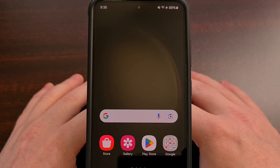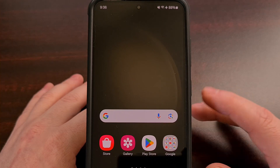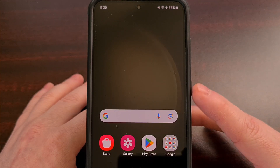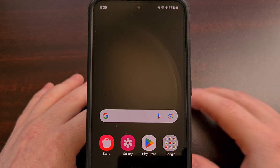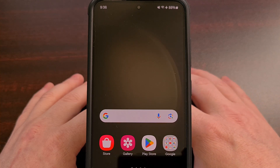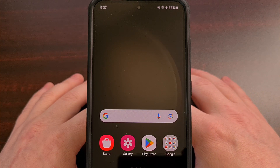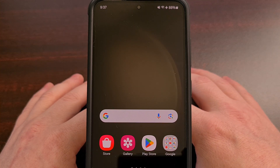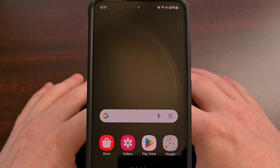Today I want to show you how to remap the button on the side of the phone to perform custom actions like launching an application, bringing up the power menu, and much more.